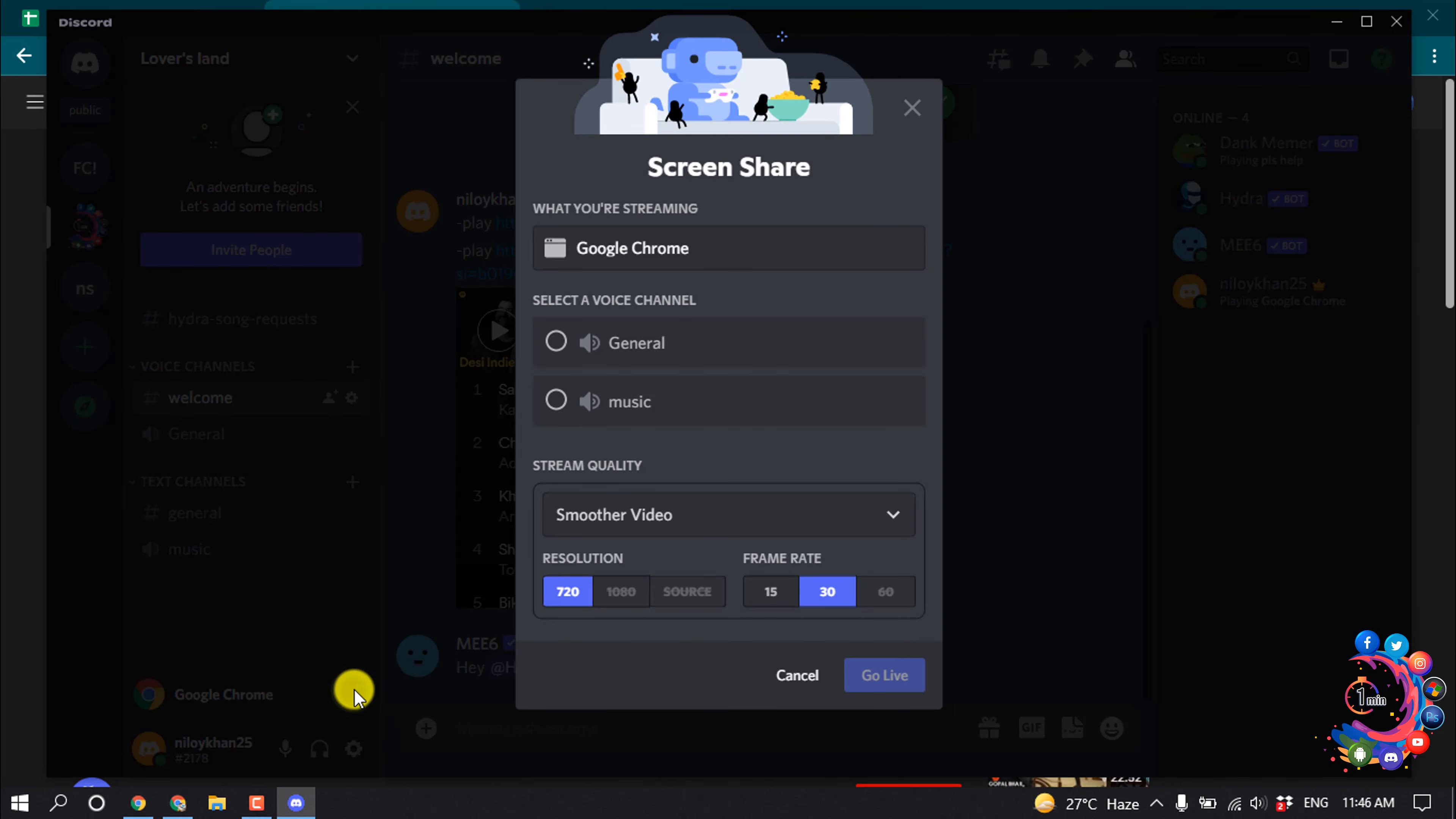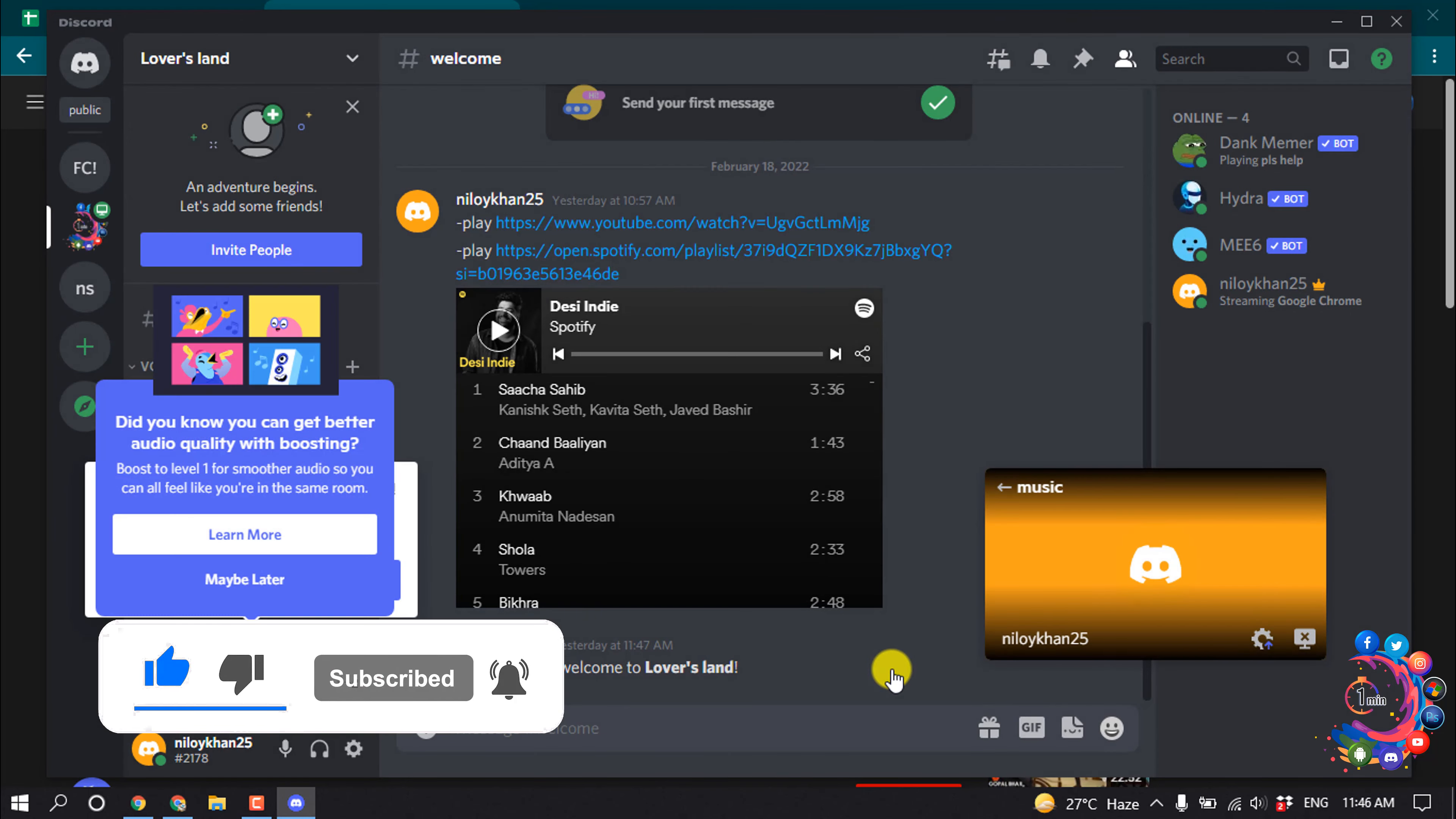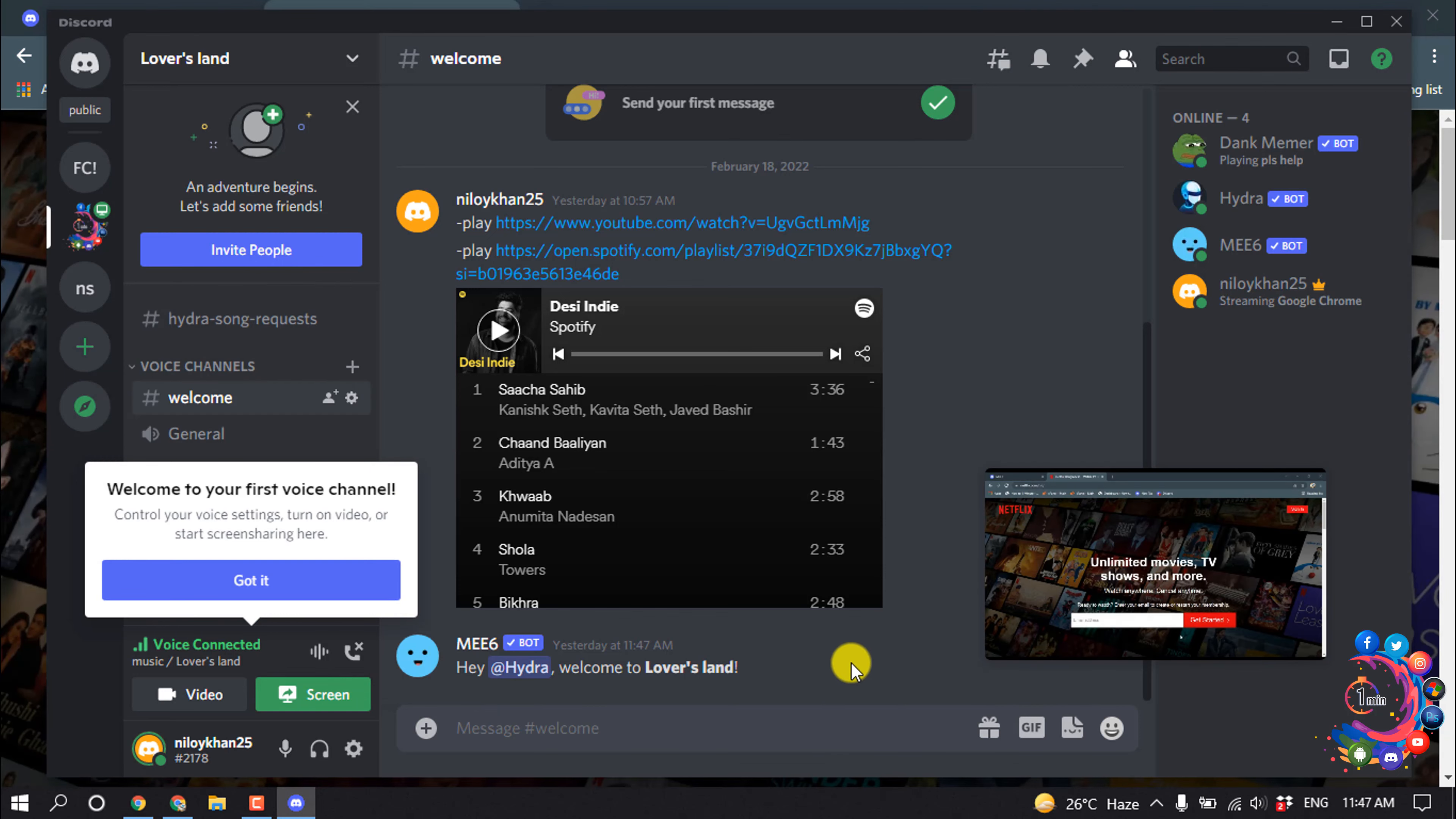Select the audio option and you can change the resolution and frame rate, and then click on Go Live.